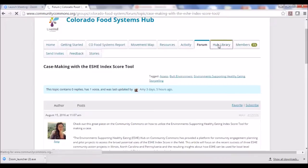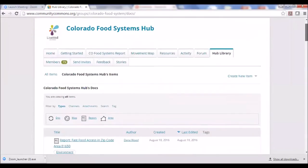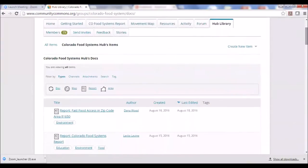The Hub Library is exactly that — a place where every report or map created on the hub is stored. If you want to see all the different resources, maps, or reports available, this is the place to go and immerse yourself in all of that.